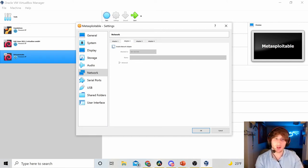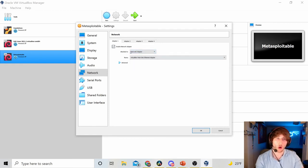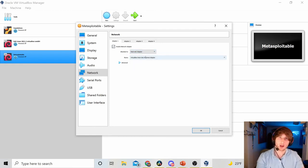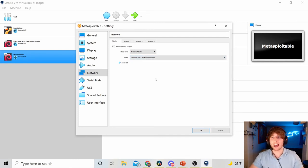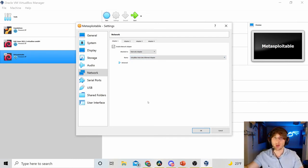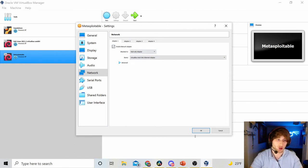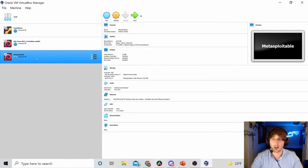But what you do need is, let me change the NAT. You do need this to be on Host Only Adapter as well. So, once again, Kali needs at least one adapter that is on Host Only, and Metasploitable 2 should only have one adapter that is Host Only. And now they're on the same network.